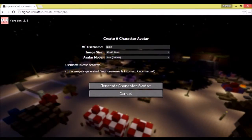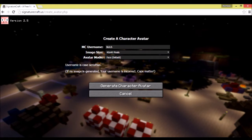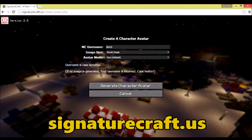All right, what is going on guys, Manbot321 here today bringing back another video. Today is actually going to be a tutorial for you guys on showing you how to make a Minecraft YouTube profile picture using a simple website called signaturecraft.us.